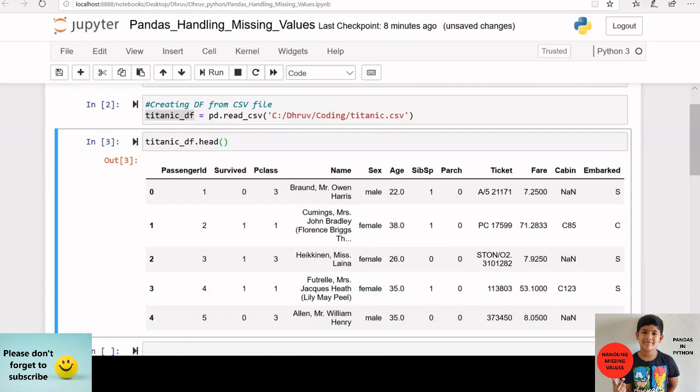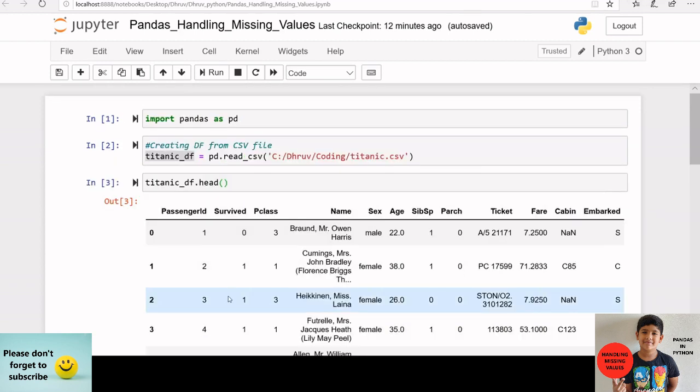Hello and welcome to my channel. My name is Dhruv Kailash. Today we will be discussing handling missing values using pandas. Handling missing values is a vital part of data cleaning and data preparation. Pandas provides various functions to detect missing values. Let us discuss these functions one by one.